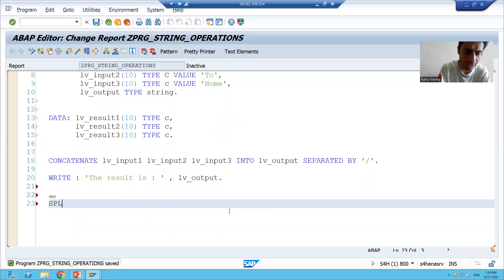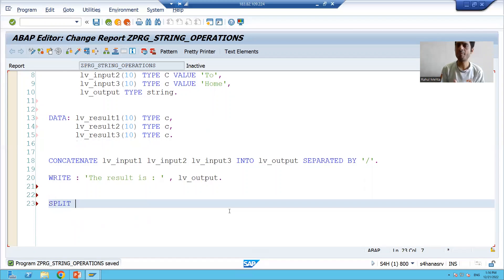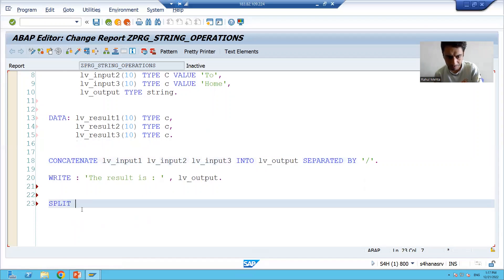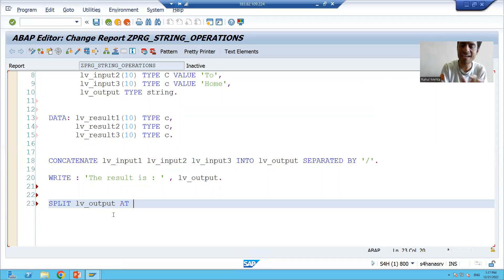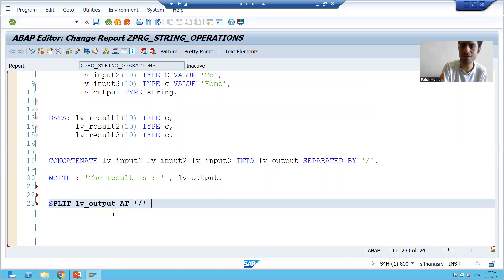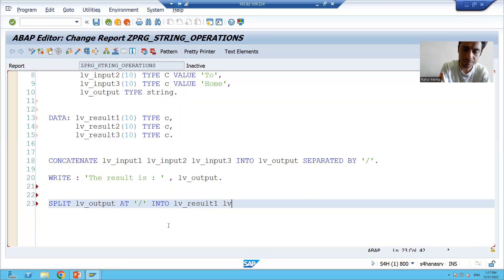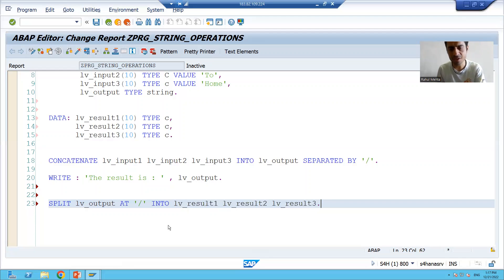The syntax keyword is SPLIT. We specify which string we want to split — we want to split this string — then using AT we provide the separator. The separator is slash, so we are dividing the string at slash. The output will go to individual variables using the INTO keyword. I am ending the statement using a dot.